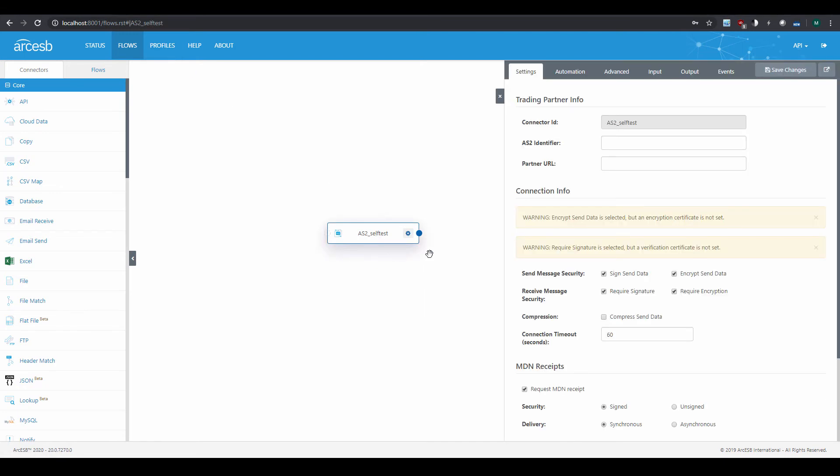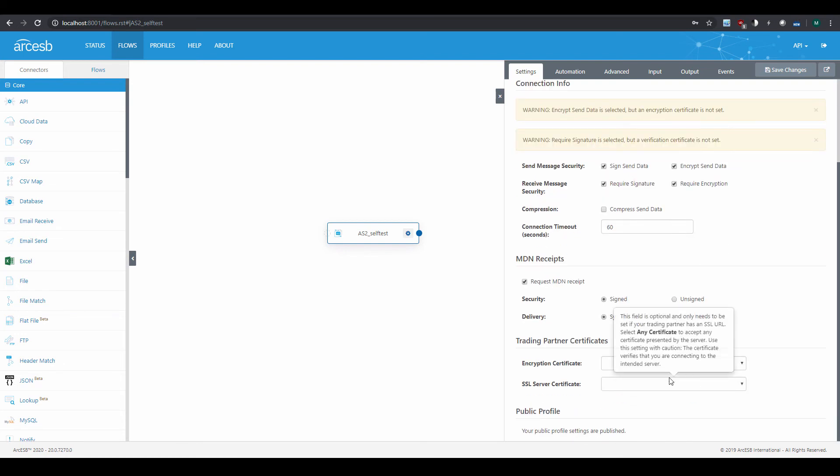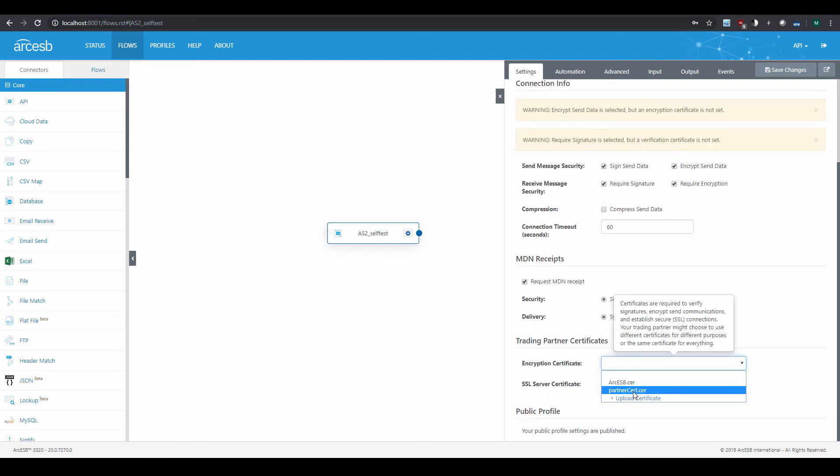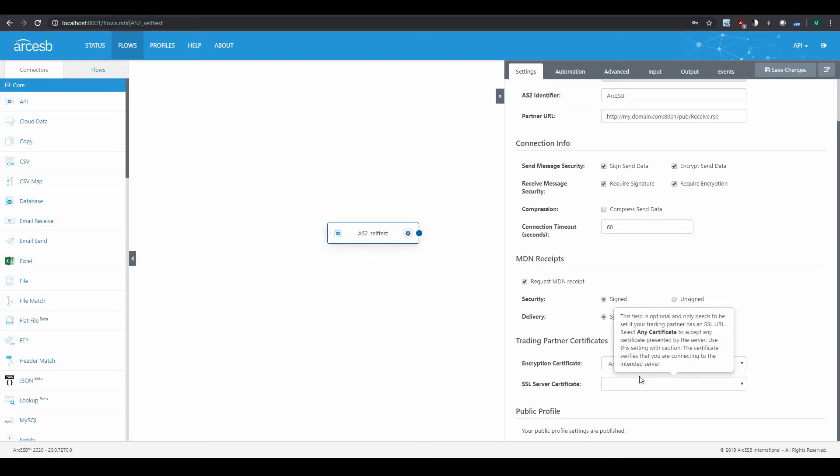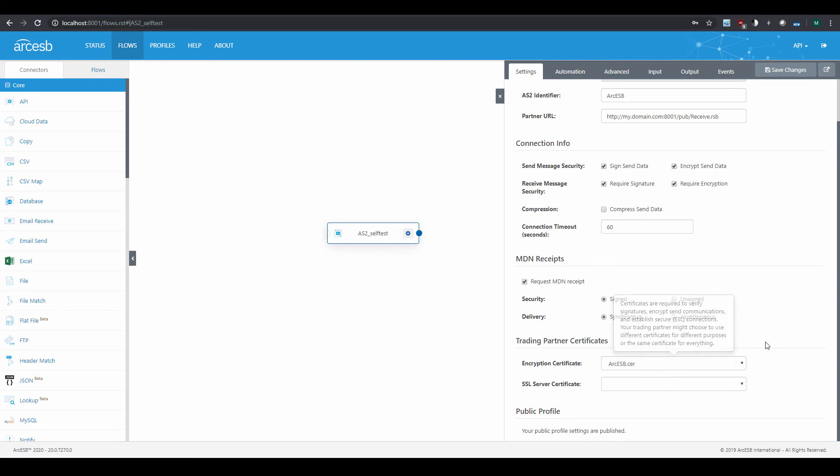So, the AS2 connector should be configured like this. The AS2 identifier needs to be the same identifier from my profile. The partner URL needs to be the same receiving URL value that was generated from my public domain in the profile. And the encryption certificate needs to match the private certificate from my profile.